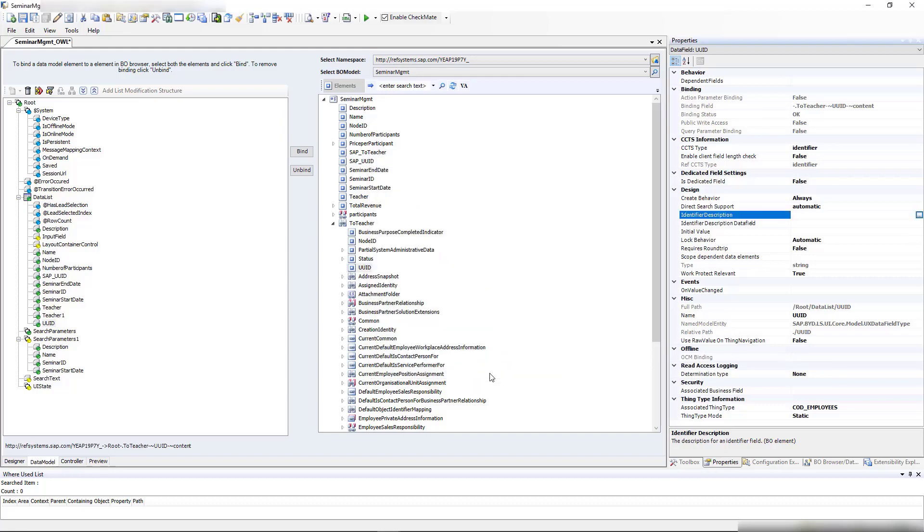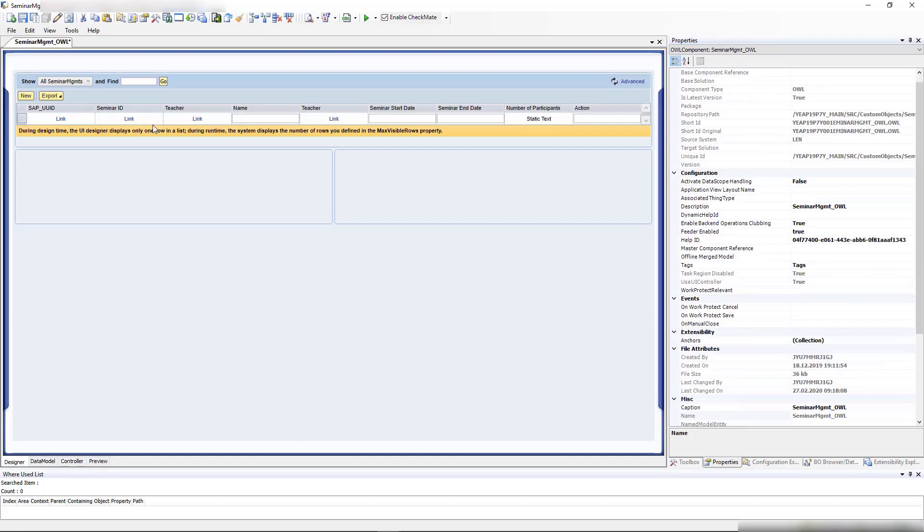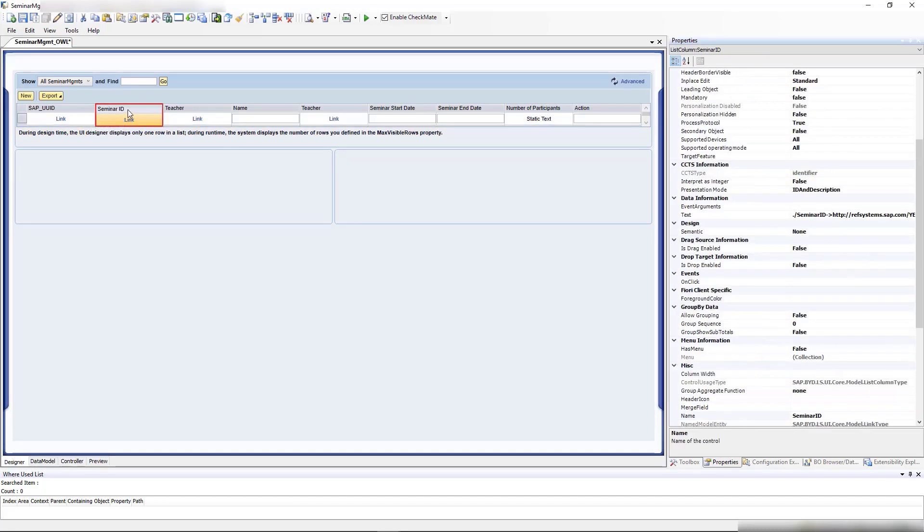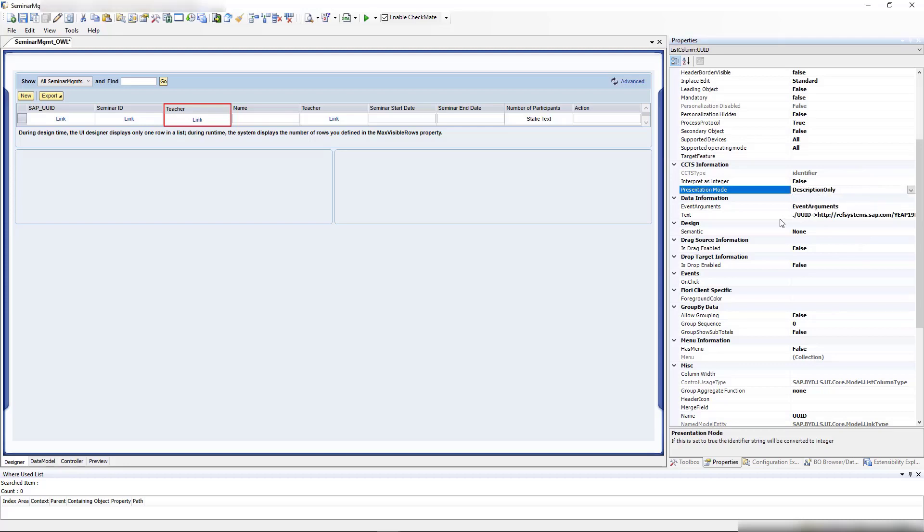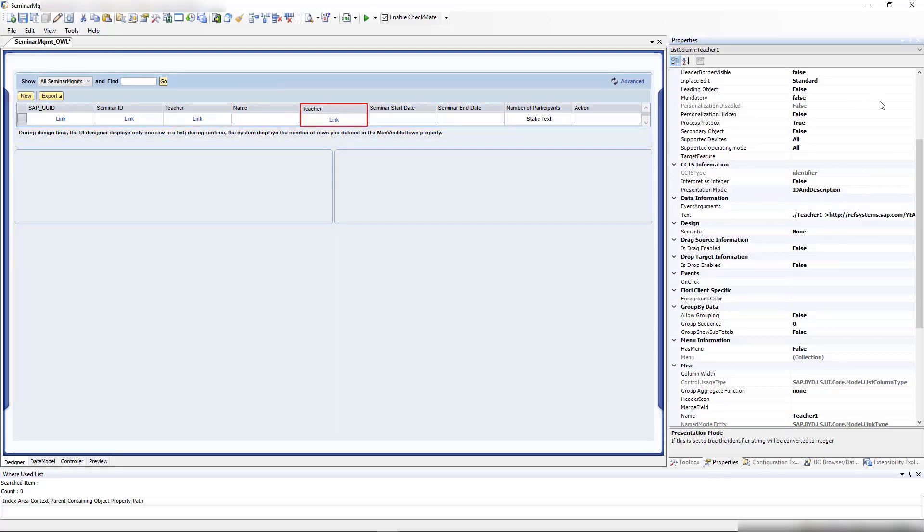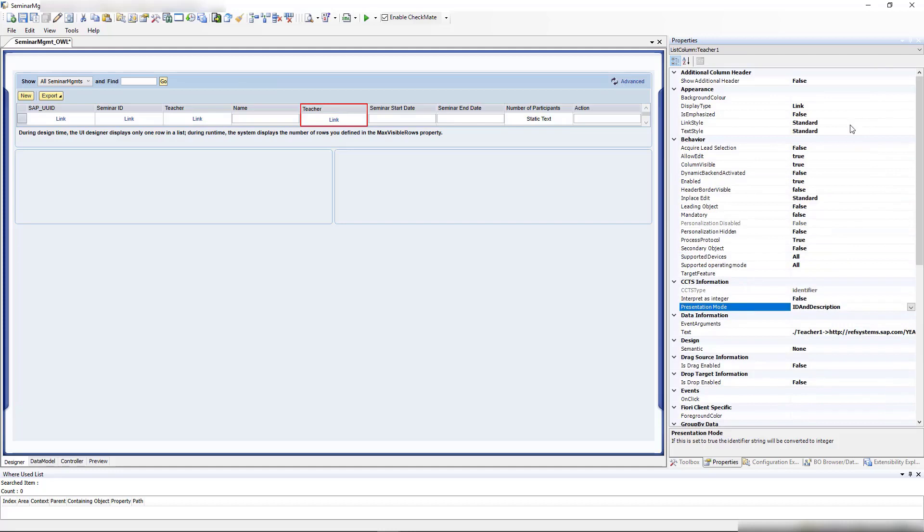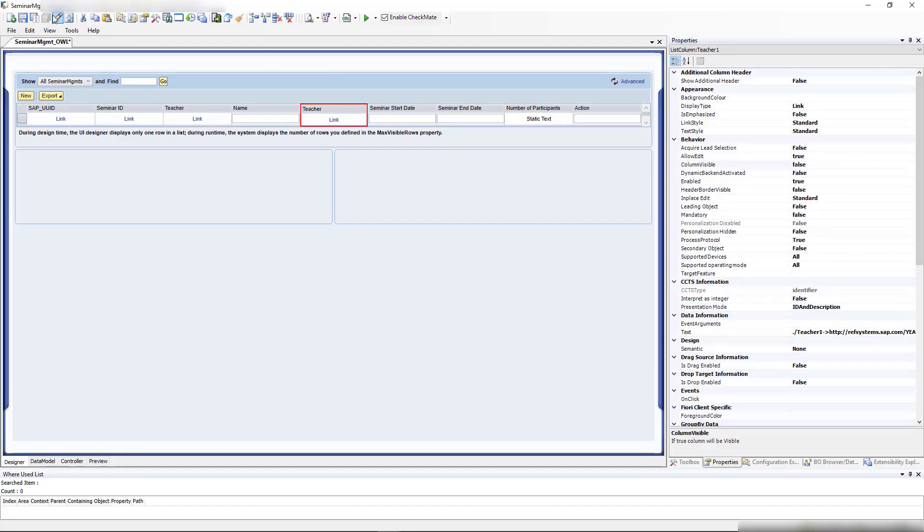That should be nice. Because we don't want the UUID displayed, we'll say presentation mode description only. Let me hide our original teacher field here with column visible false. I think it should look much nicer on the front end now.